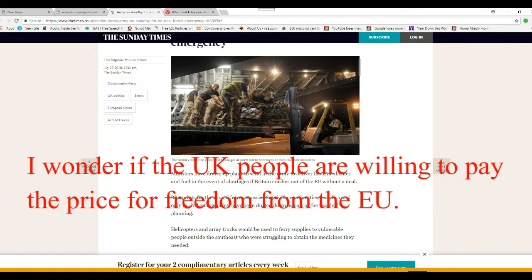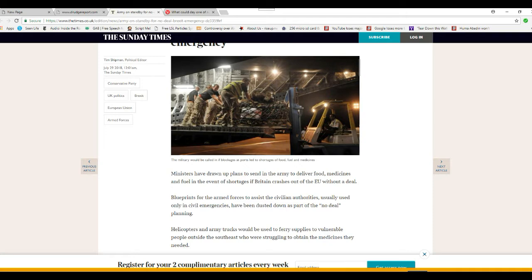Of course, this liberal rag doesn't mention that. Blueprints for the armed forces to assist the civilian authorities, usually used only in civil emergencies, have been dusted down as part of the no-deal planning.